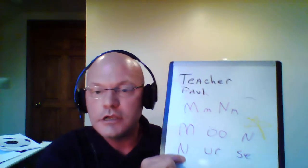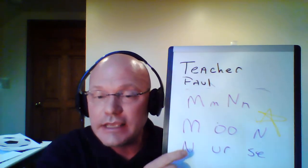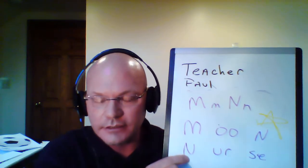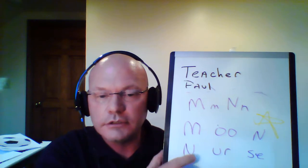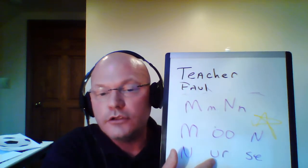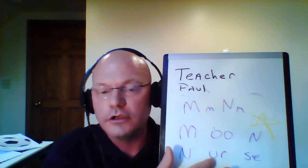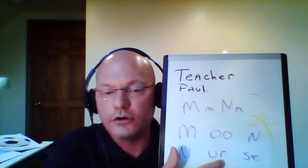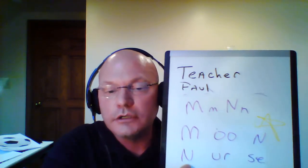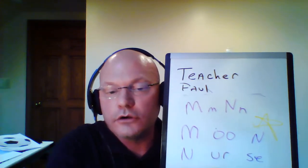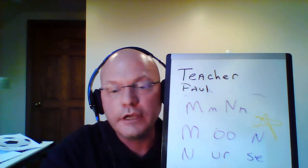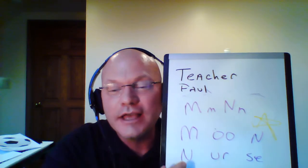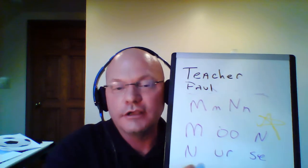So, nurse begins with an N. And then, the middle. U and R is like, er. Er. And the last part, S and E is S. Nurse. Now, you. One more time. That's right. So, let's put it all together. Nurse. Nurse. Nurse. Now, you.